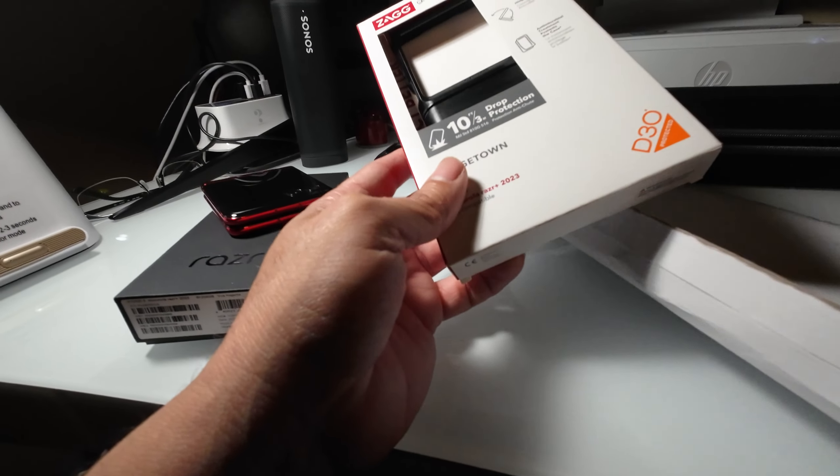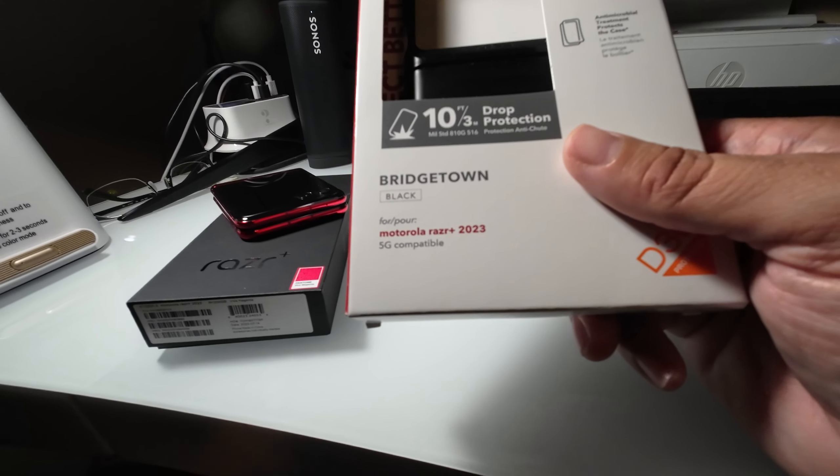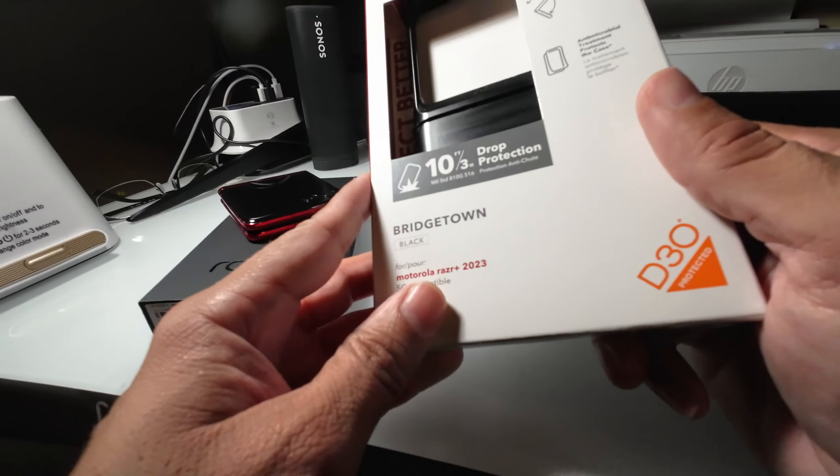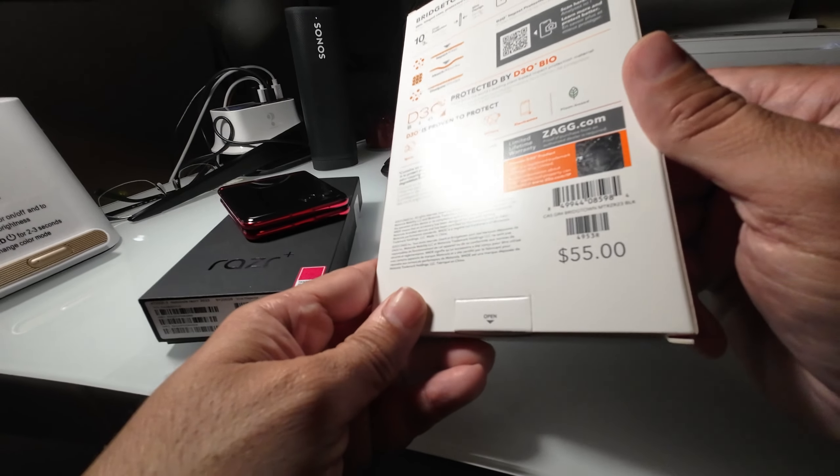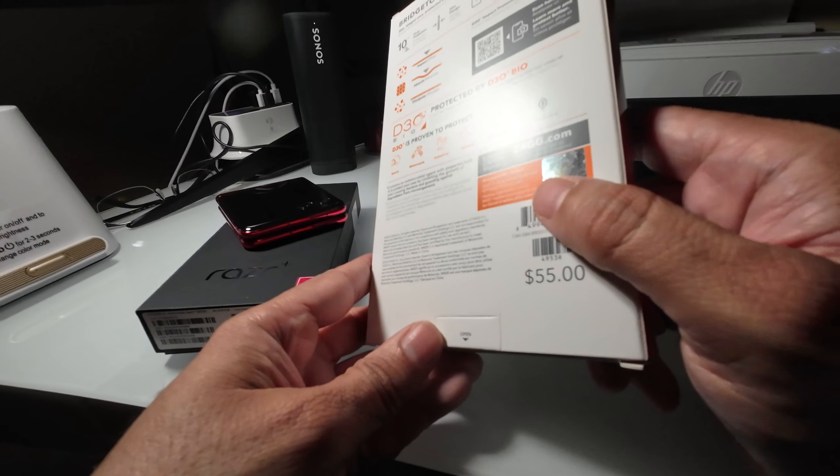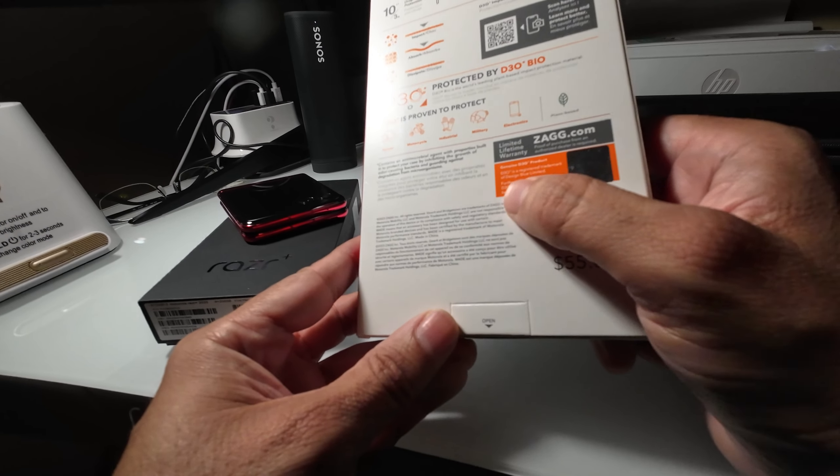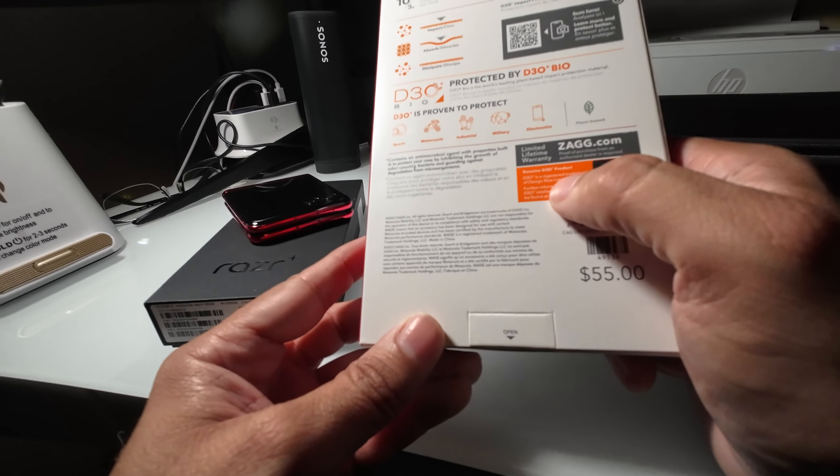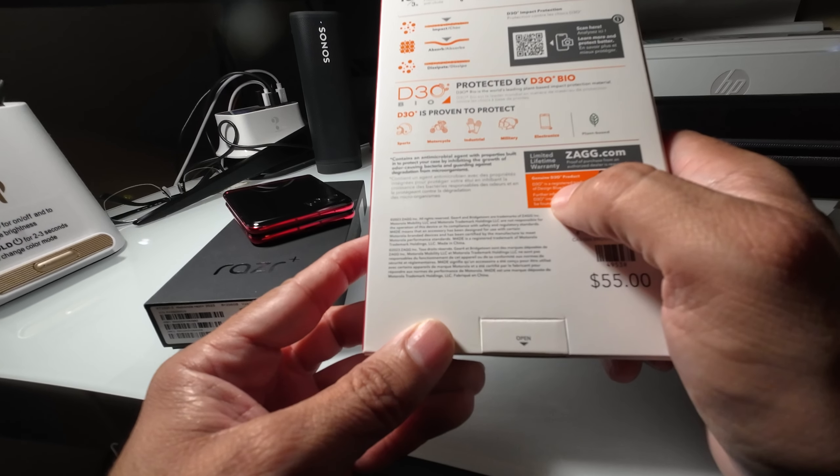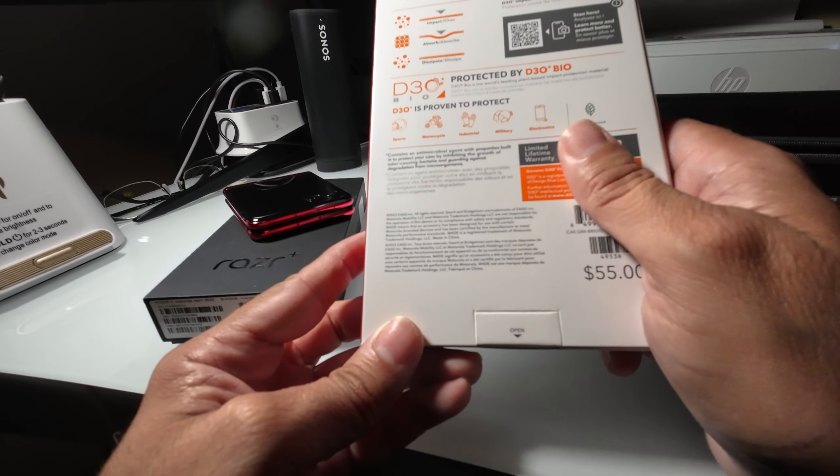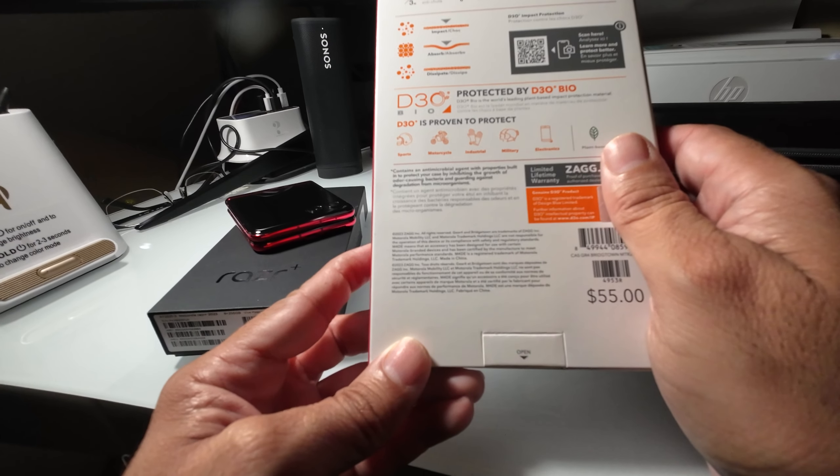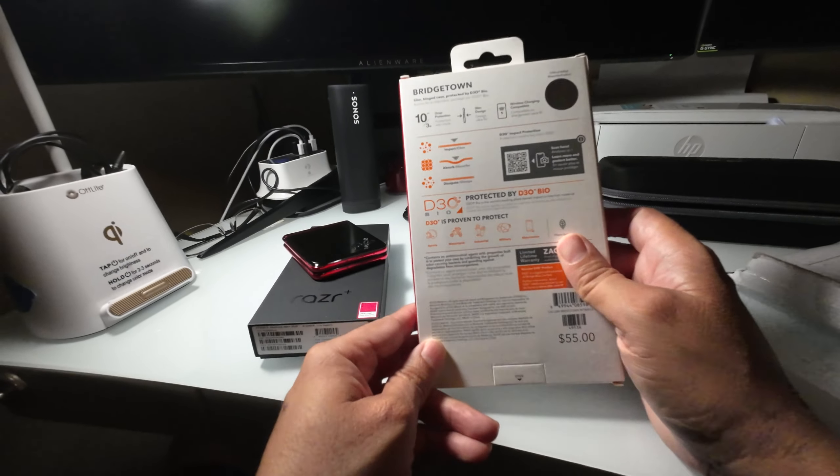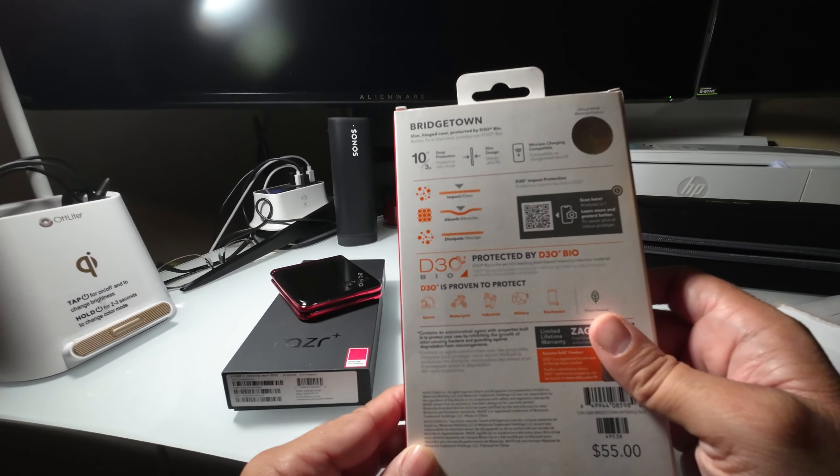As you see right here, this is actually the case, cost about $50. It's the Bridgetown Black Edition for Motorola Razr Plus 2023. This is the packaging - it's got a Genium logo. Genium 330 product, so it's not counterfeit. It's saying it's impact resistant to about 10 feet of drop.